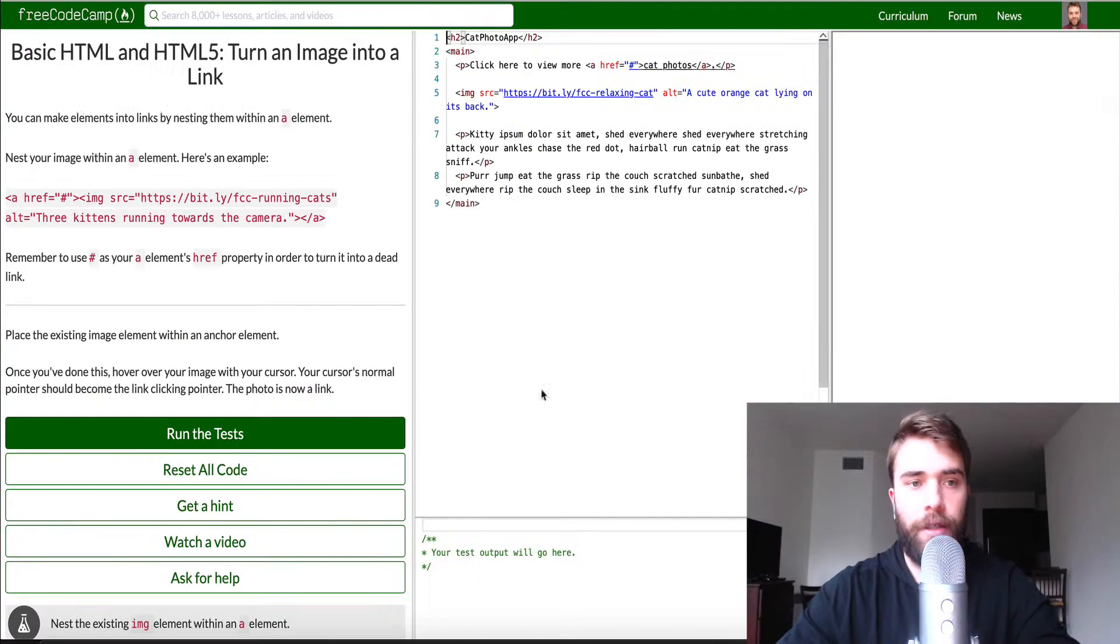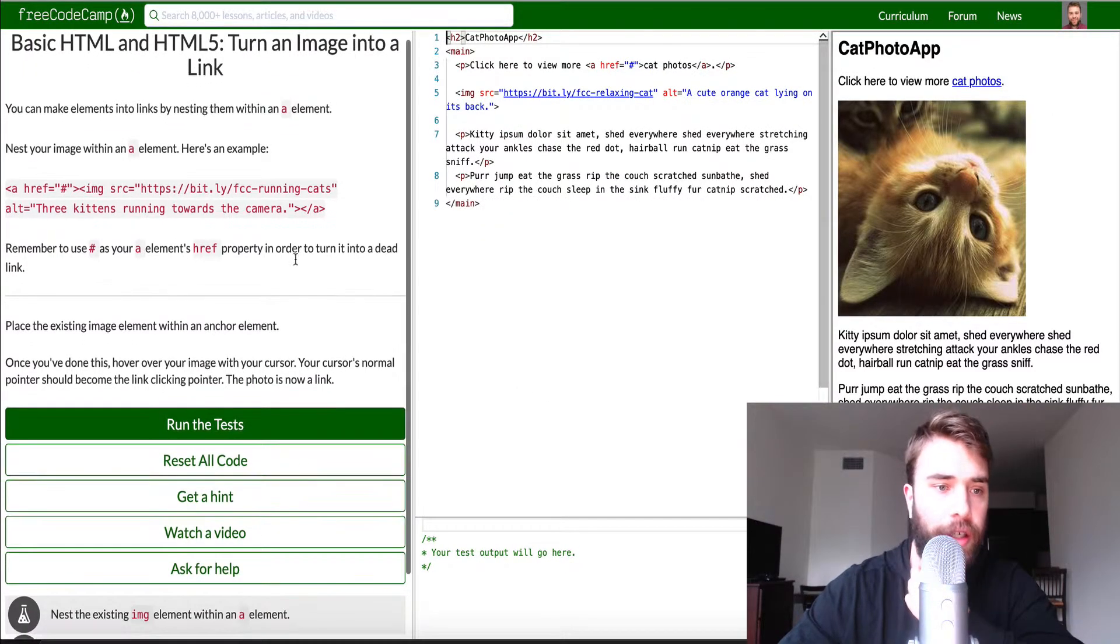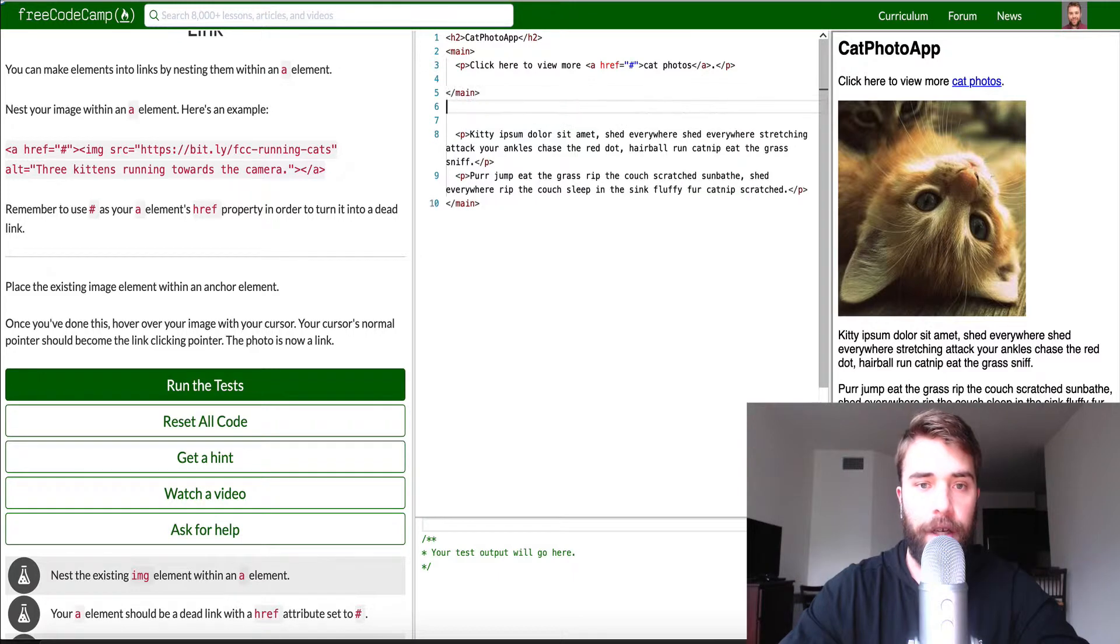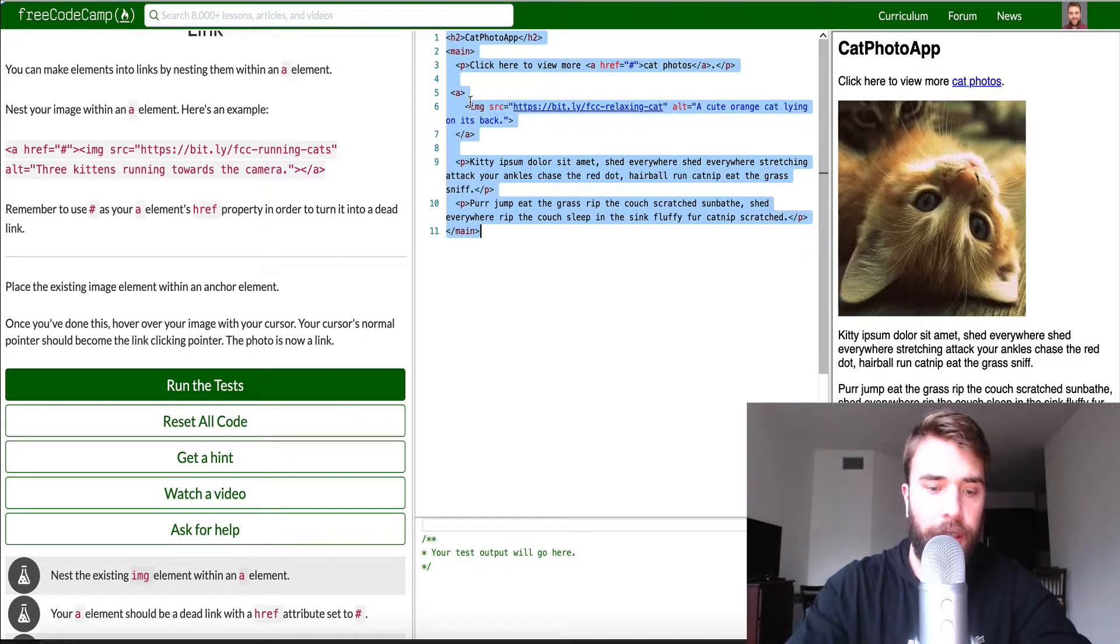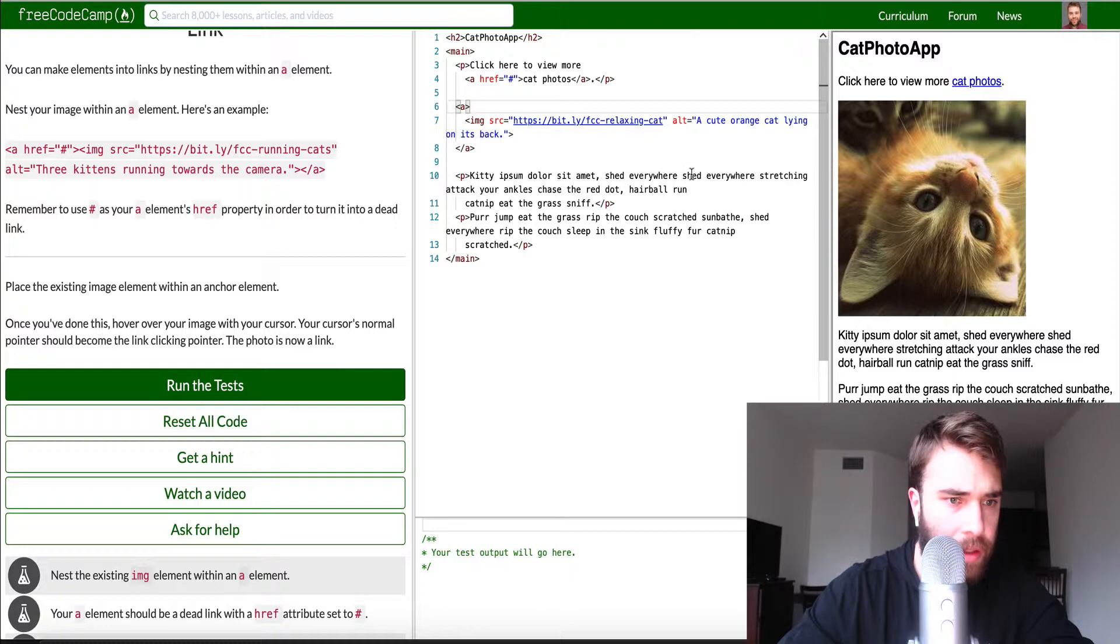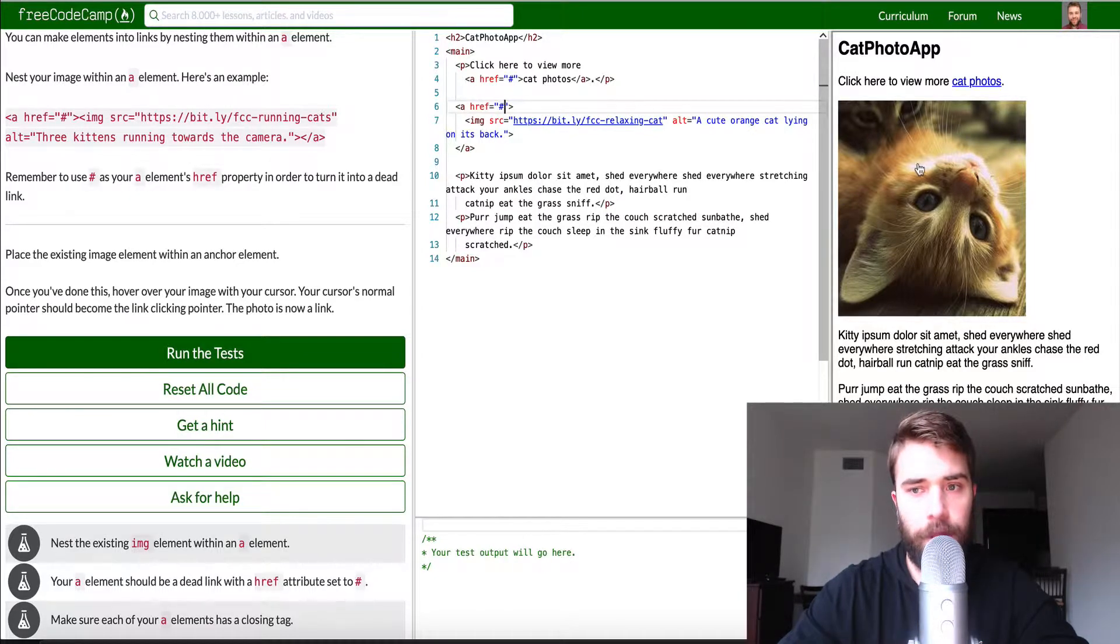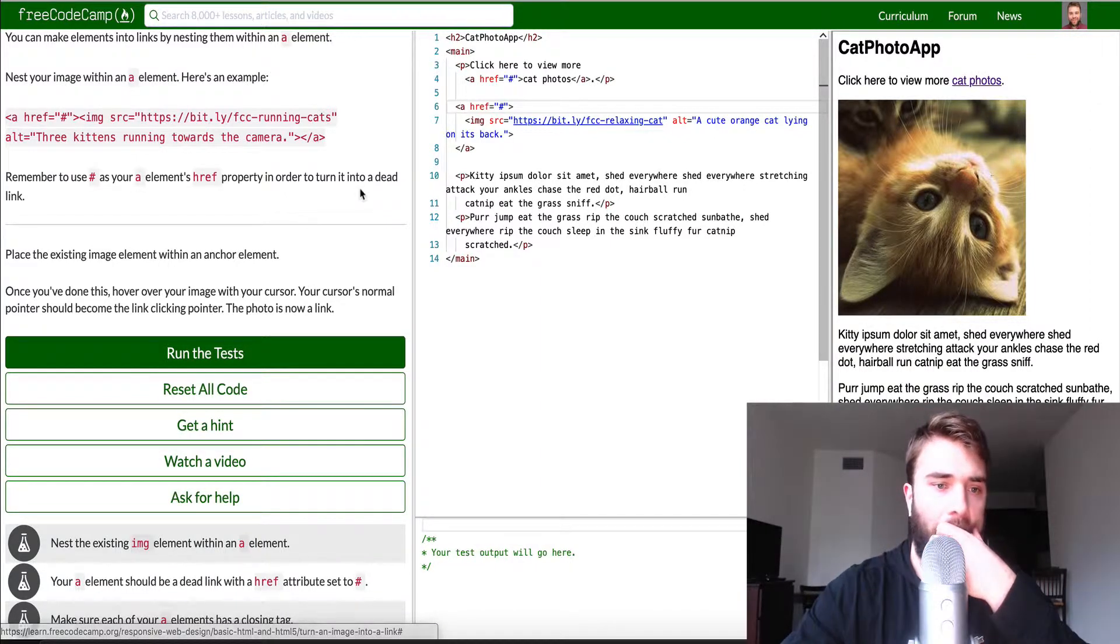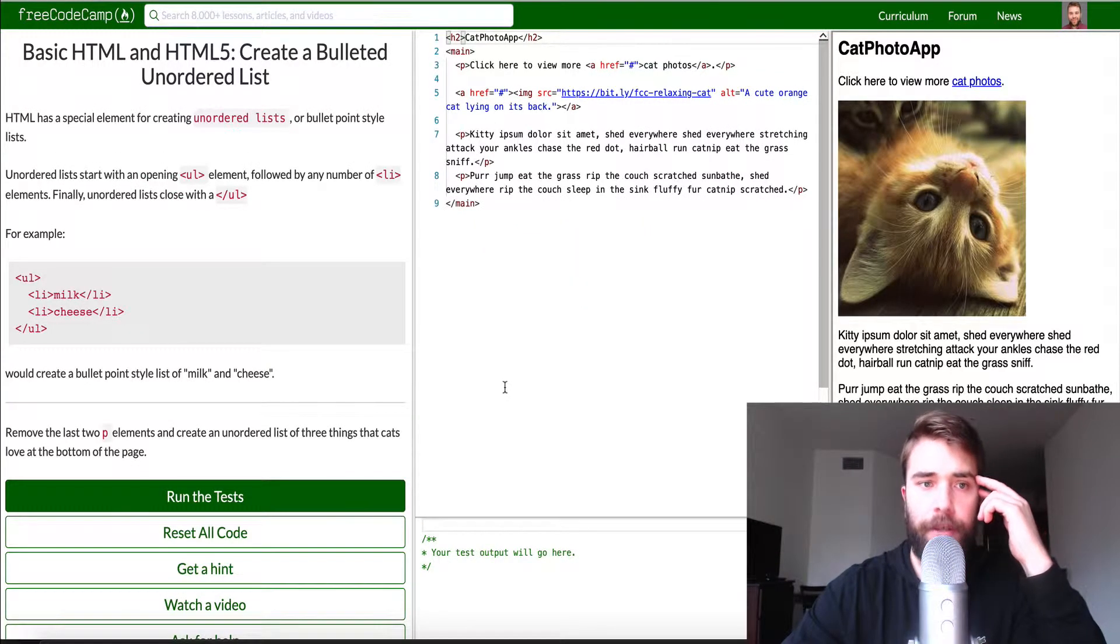So let's go ahead and run that good to go. Number four basic HTML HTML 5 turn image into a link. So place the existing image element within an anchor tag. So we're gonna grab that, make an href, make an href, clean that up right there. And then hover over image with the cursor. If we had dead link with the href and we're just gonna give it a hash. And you can sort of see it just clicks doesn't really actually do anything, right? Cool.